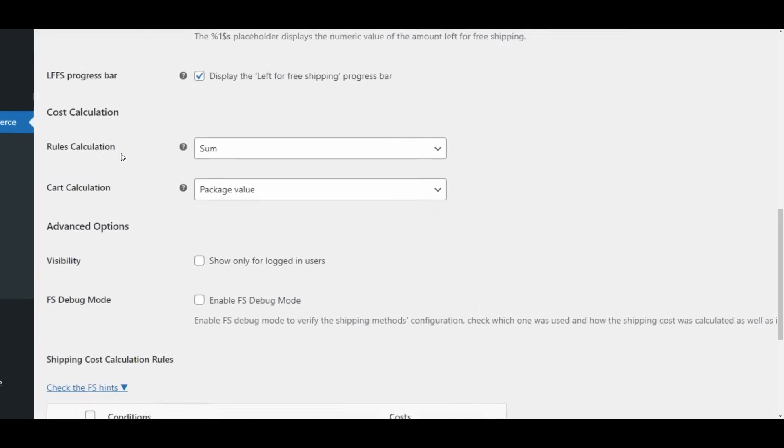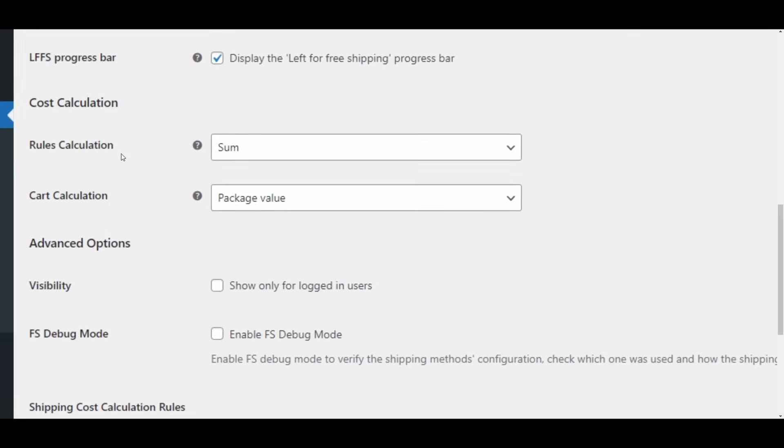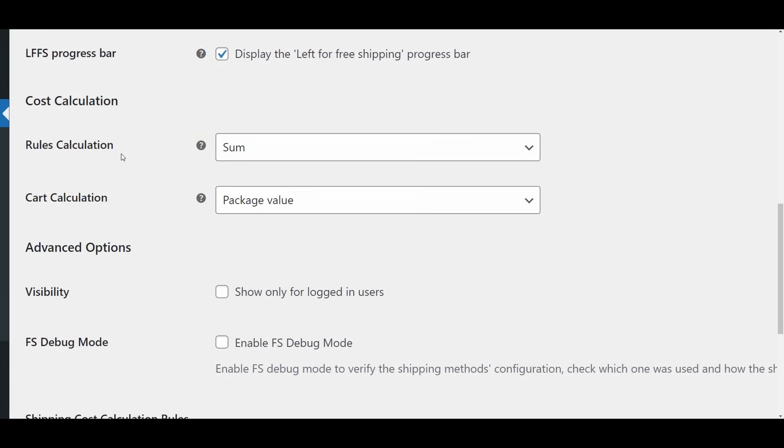Core Sections Configuration. Now let's delve into the core settings of the flexible shipping plugin, focusing on cost calculation and advanced options. Cost Calculation.